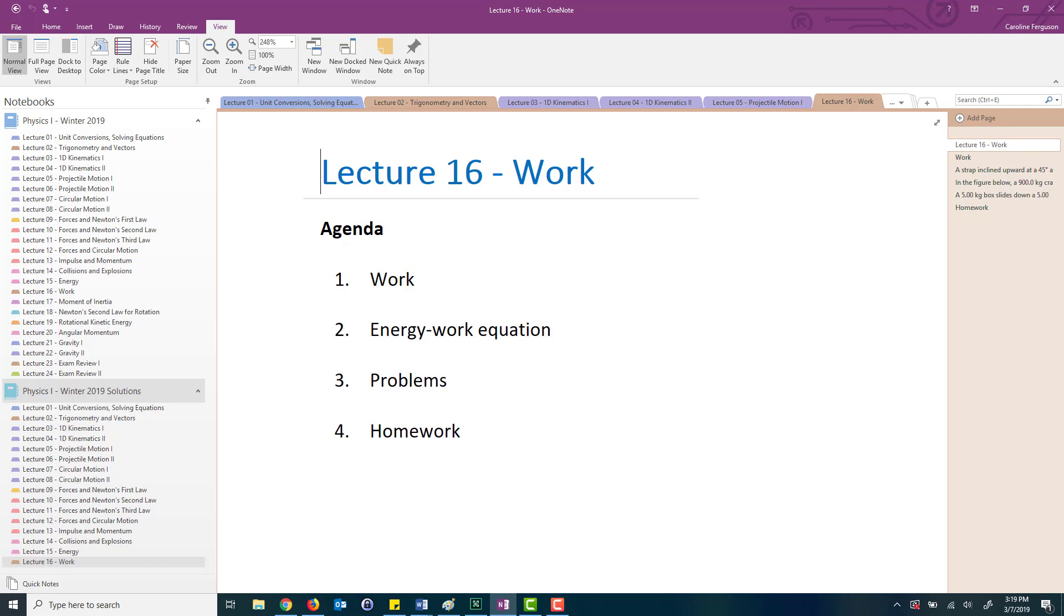Another benefit is that you can write on your screen seamlessly. So digital pens work very nicely with OneNote. Unlike working with other software where sometimes you can see that the writing that you put on the screen will be jumping. With OneNote it's very seamless.